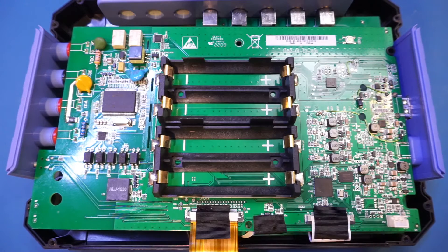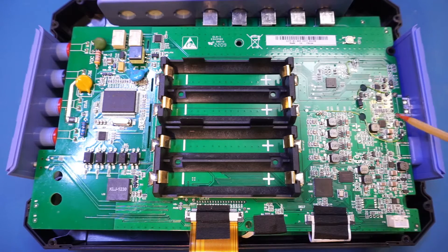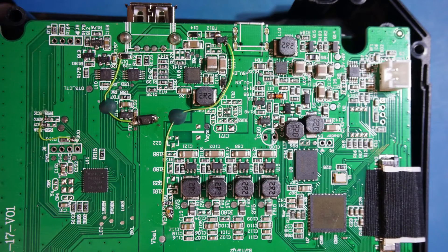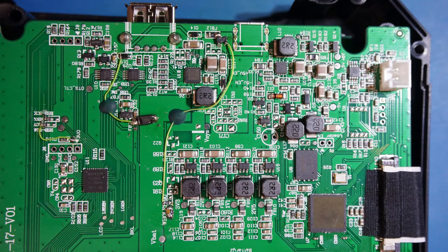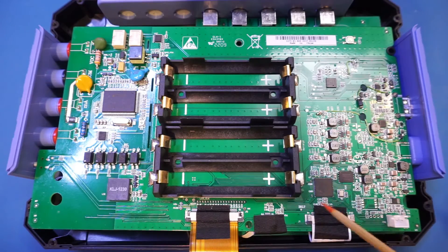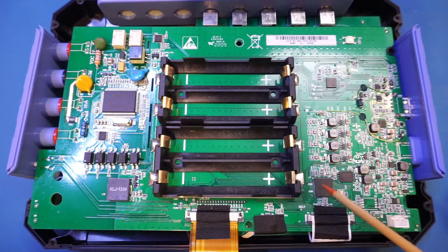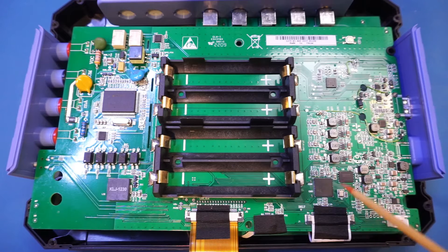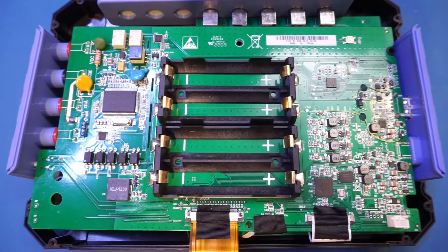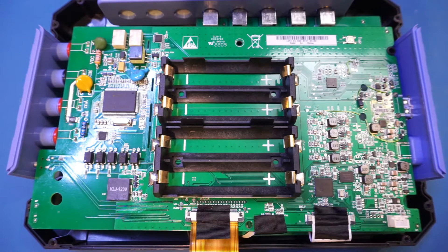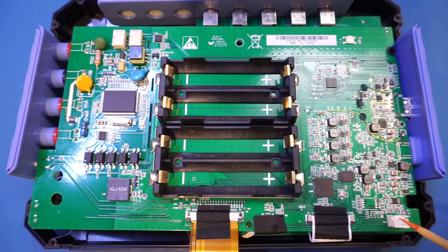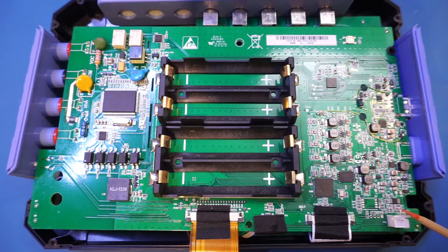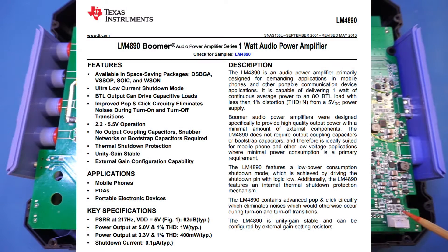Now I don't know why Hantek has removed the markings on these couple of chips. That's really unfortunate. Given we have a Winbond memory chip here, this chip here is probably a microcontroller or an FPGA.